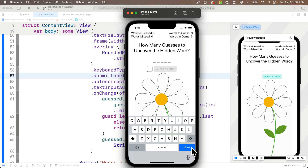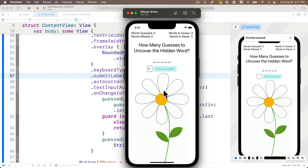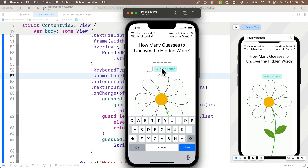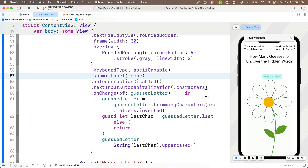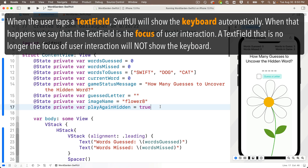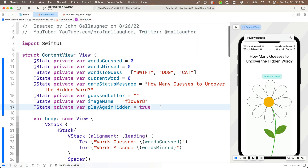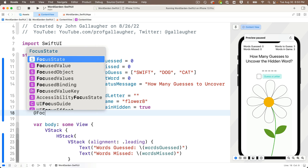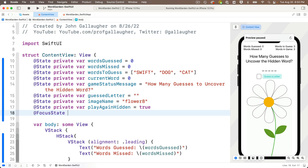One last thing: when the user presses the enabled guess a letter button we should dismiss the keyboard. SwiftUI's text field shows the keyboard automatically when activated — when the user selects a text field it becomes the focus of user input. If we can set that focus to false, we dismiss the keyboard. To work with focus we need a variable prefaced with the `@FocusState` property wrapper. Add `@FocusState private var textFieldIsFocused: Bool` without initializing it — iOS initializes it based on the text field's focus state.